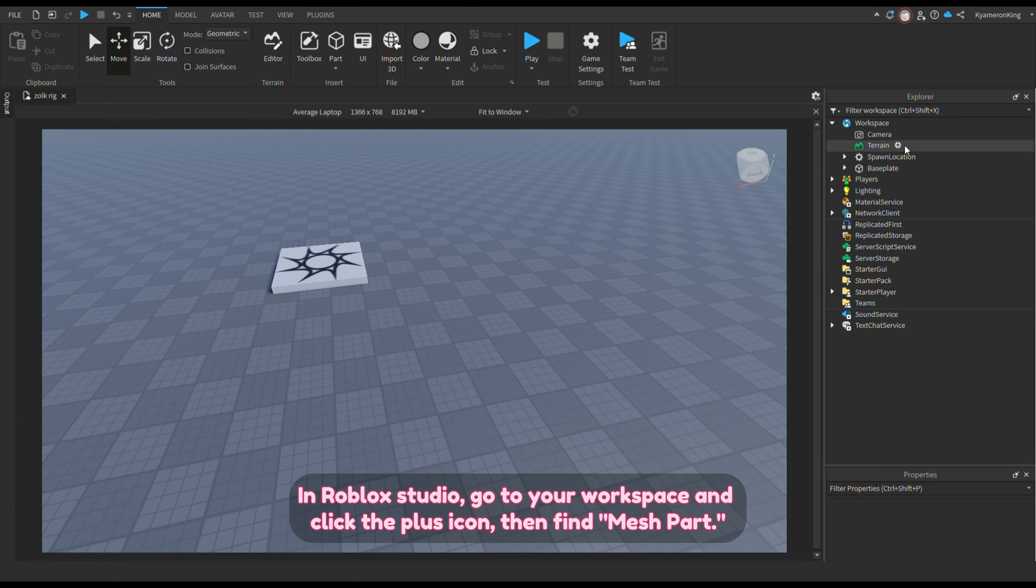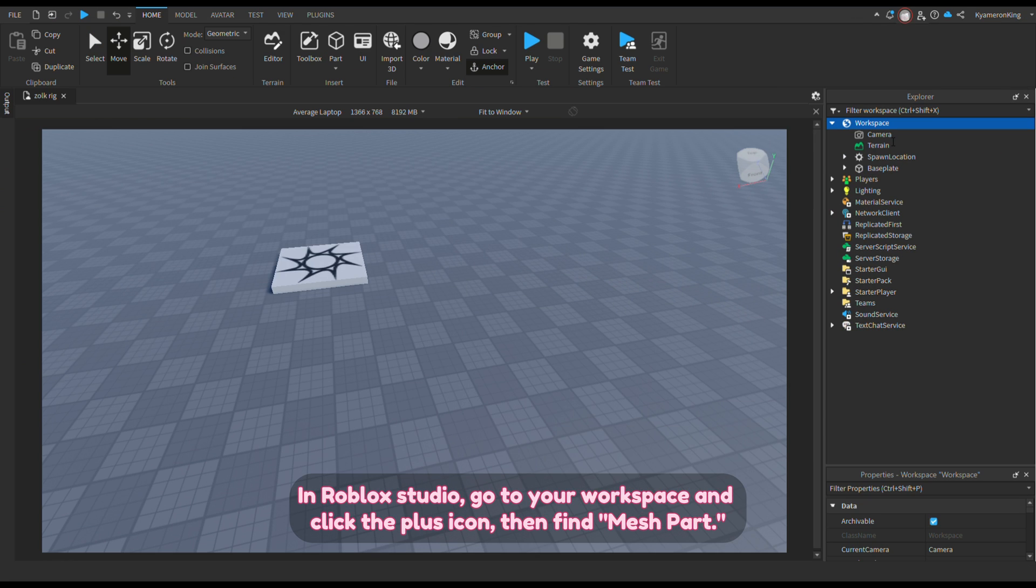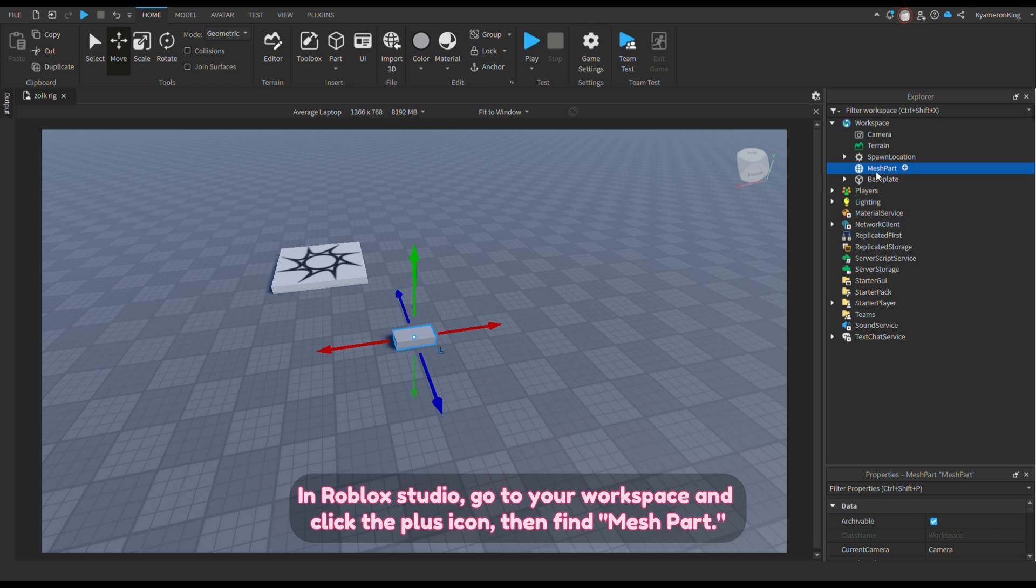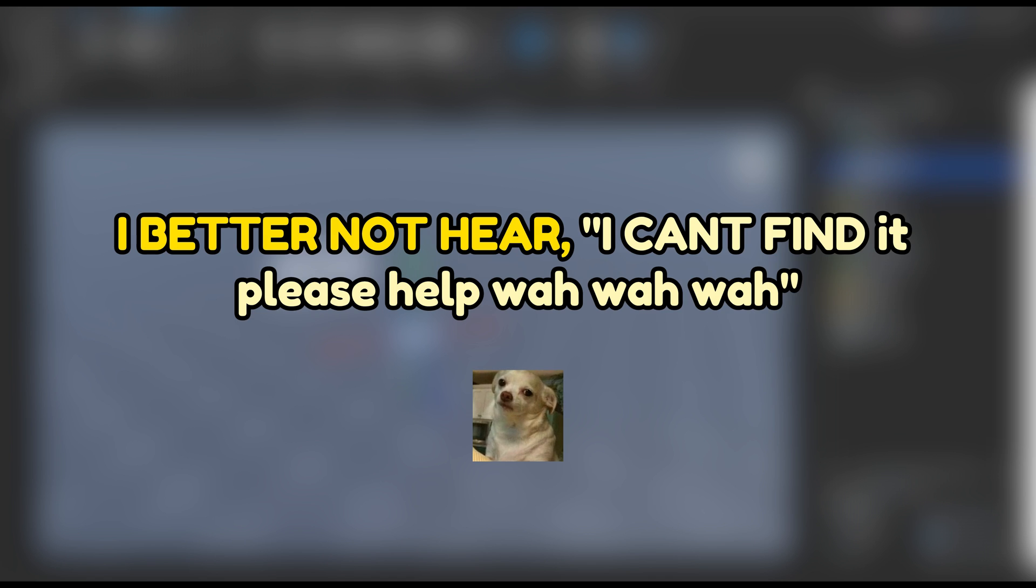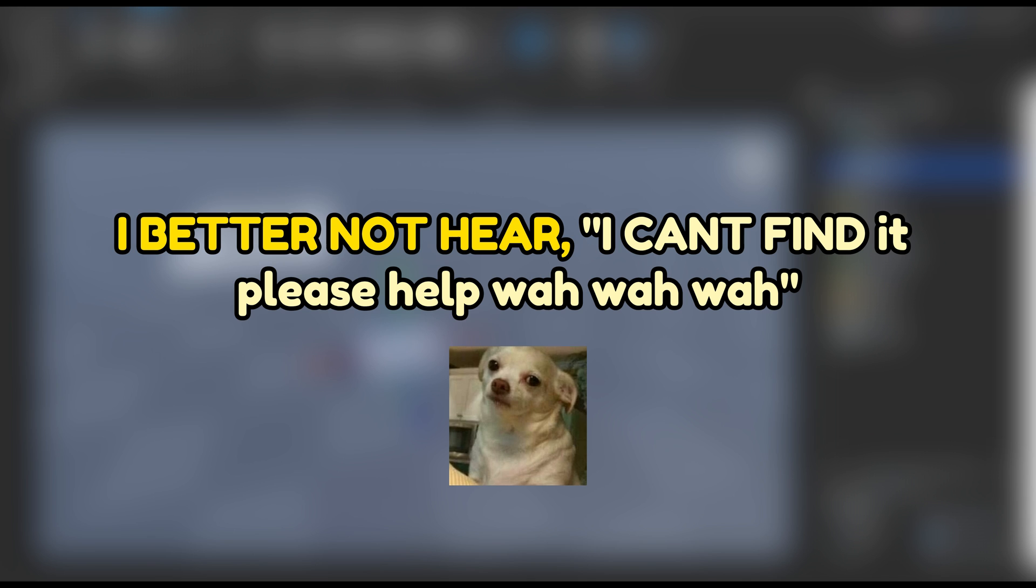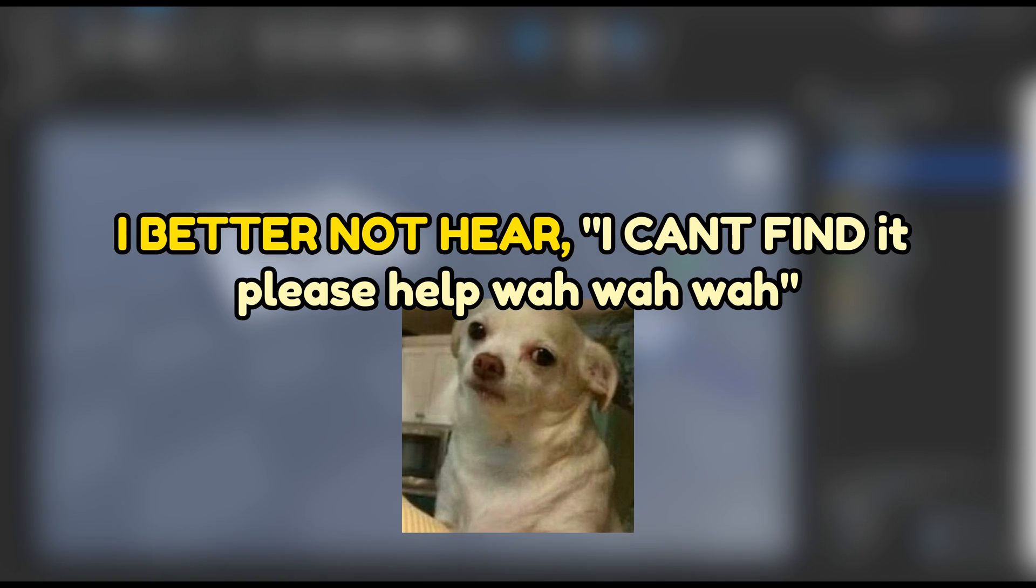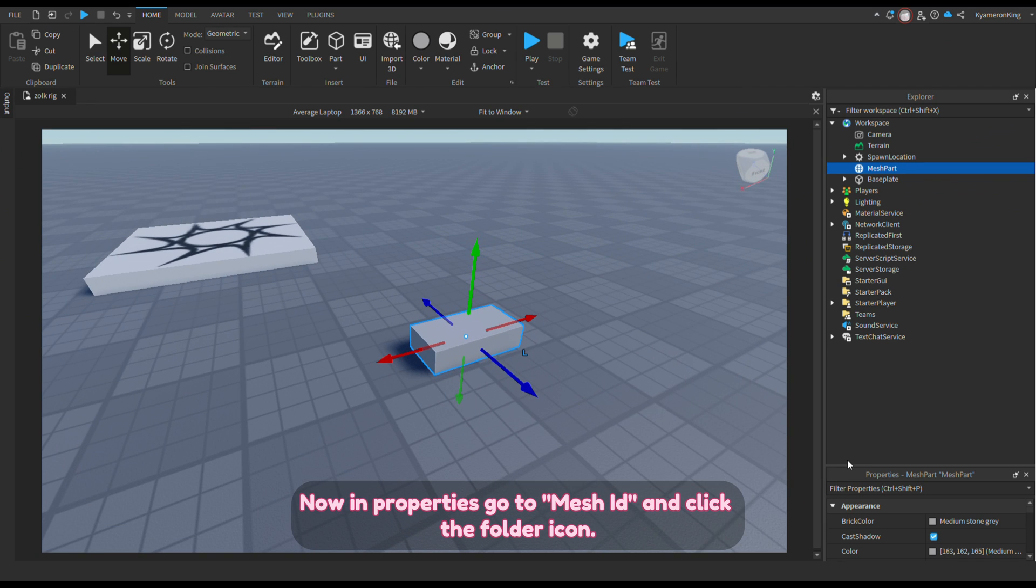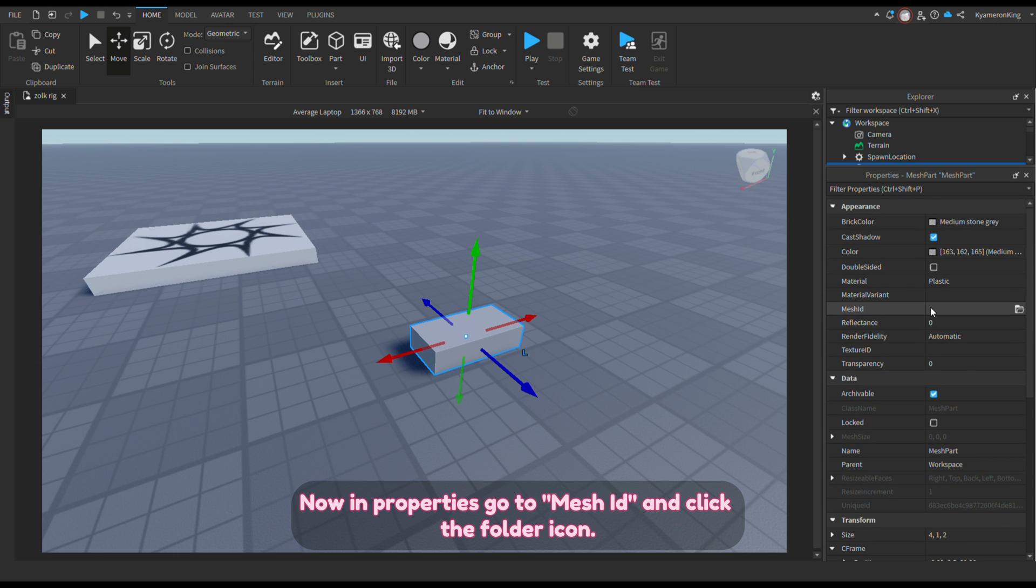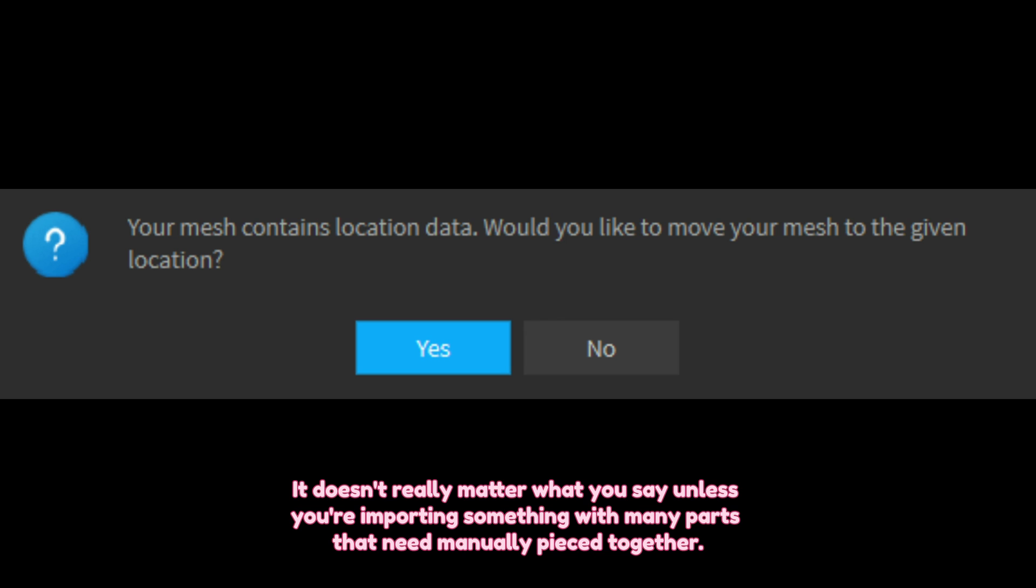Now in properties, go to mesh side and click the folder icon. Import what you just made. It might ask you this question—it doesn't really matter what you say unless you're importing something with many parts that need manually pieced together.